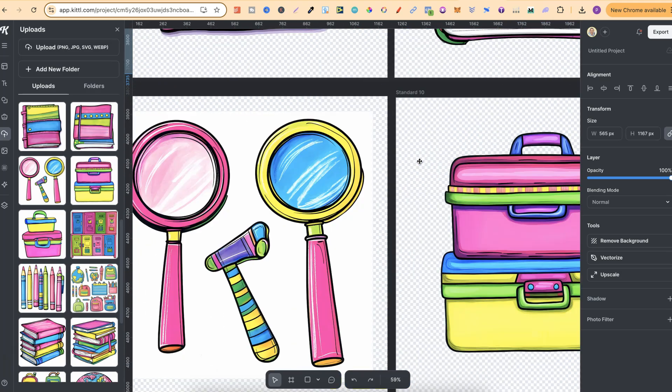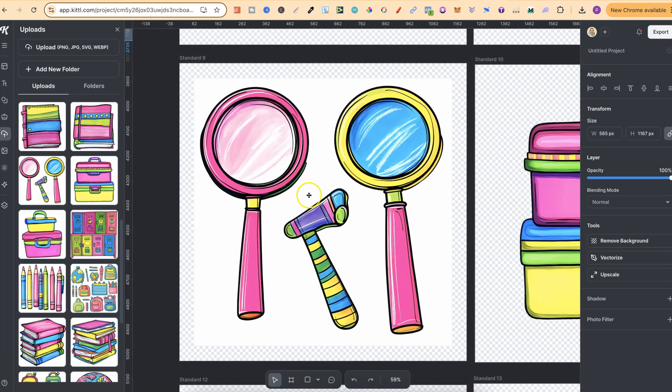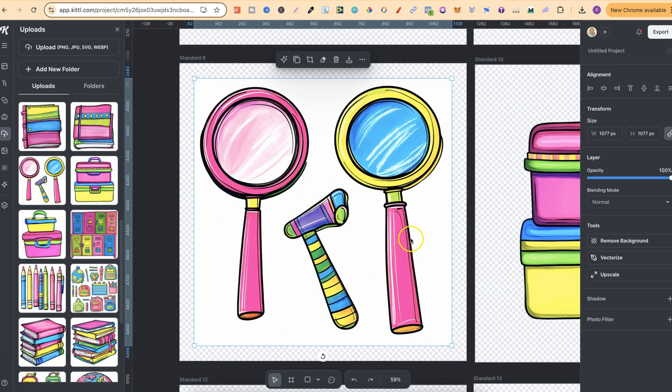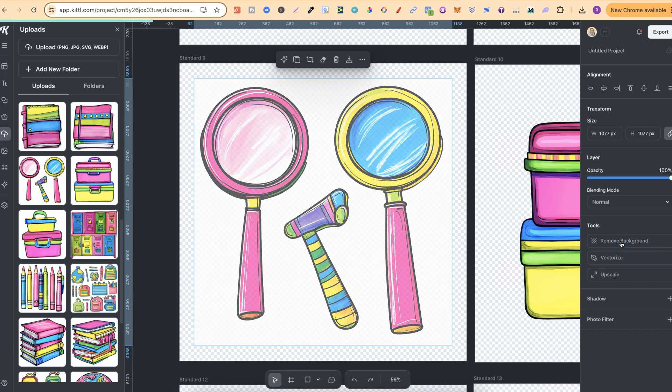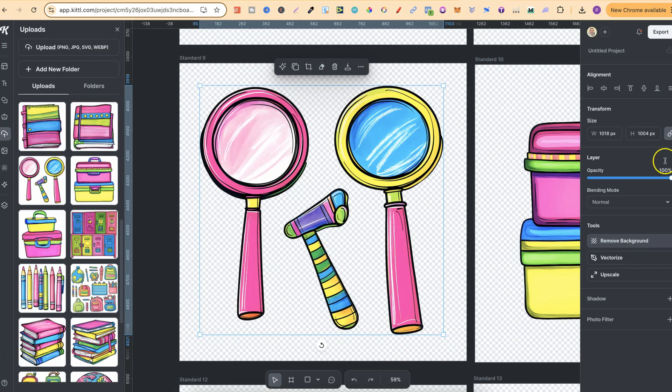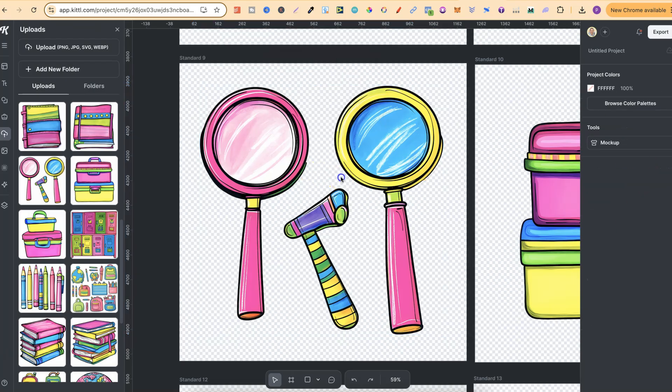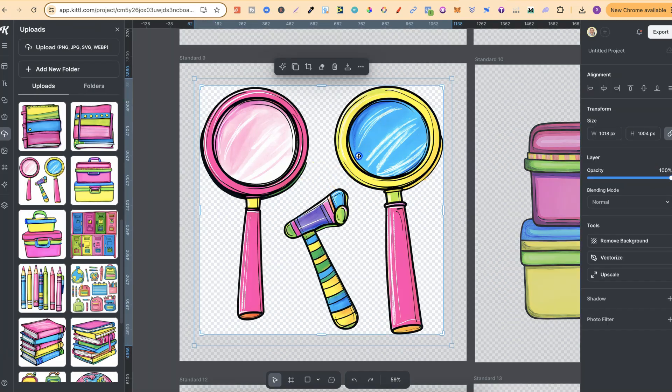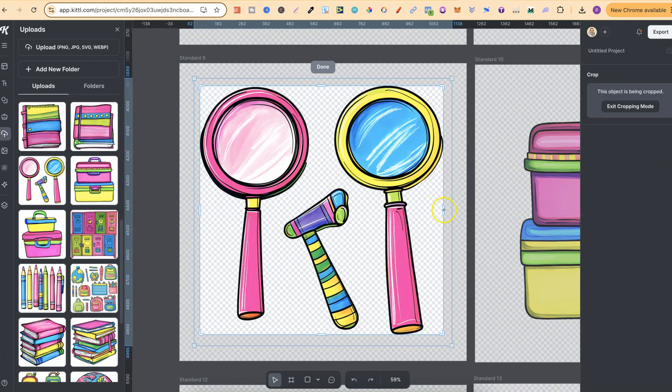Now if we come to here let's do that again. So we click onto the image, remove background. Now we always want to remove the background first otherwise it doesn't quite work properly.